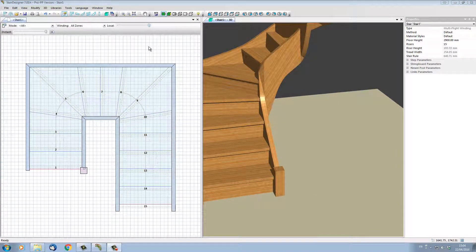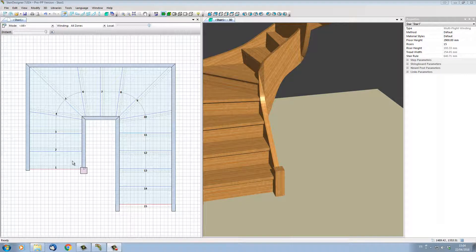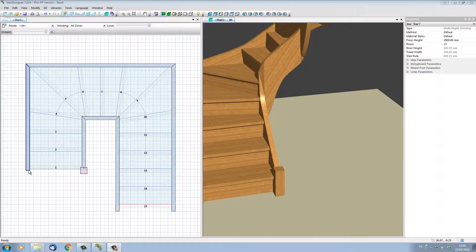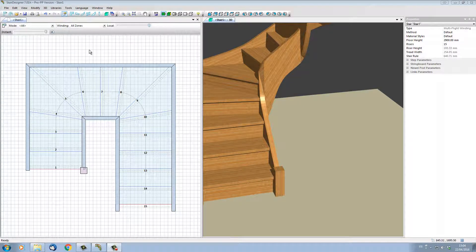Let's add other newel posts to the inside of our stair, and let's add also two newel posts to the outside left-hand side of our stair.